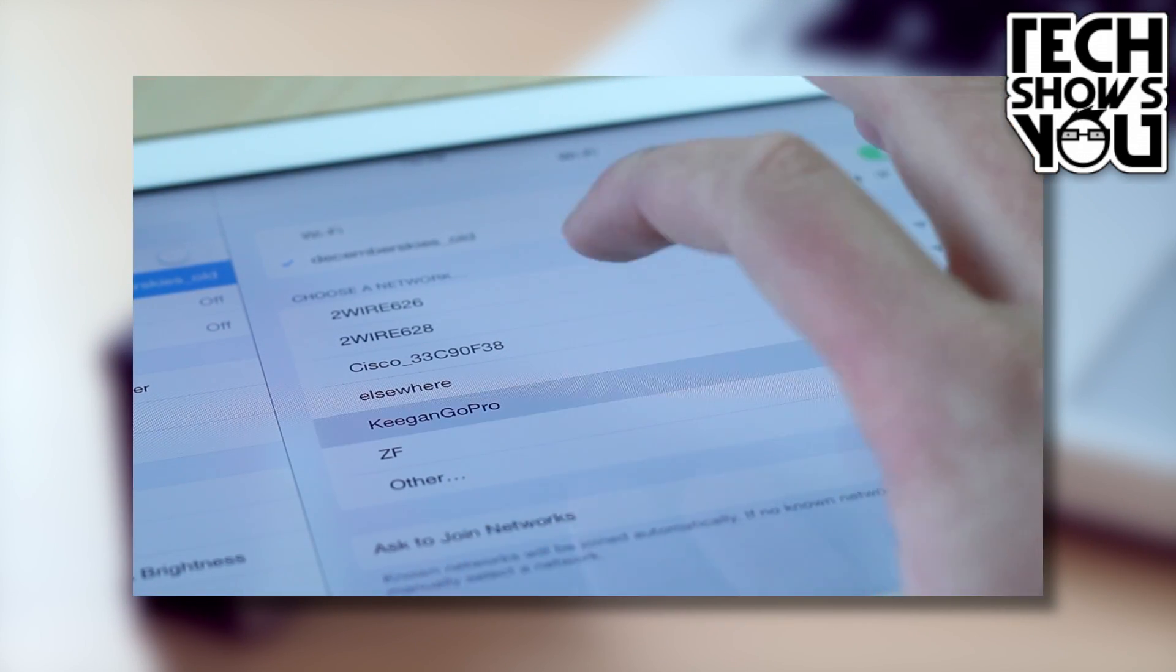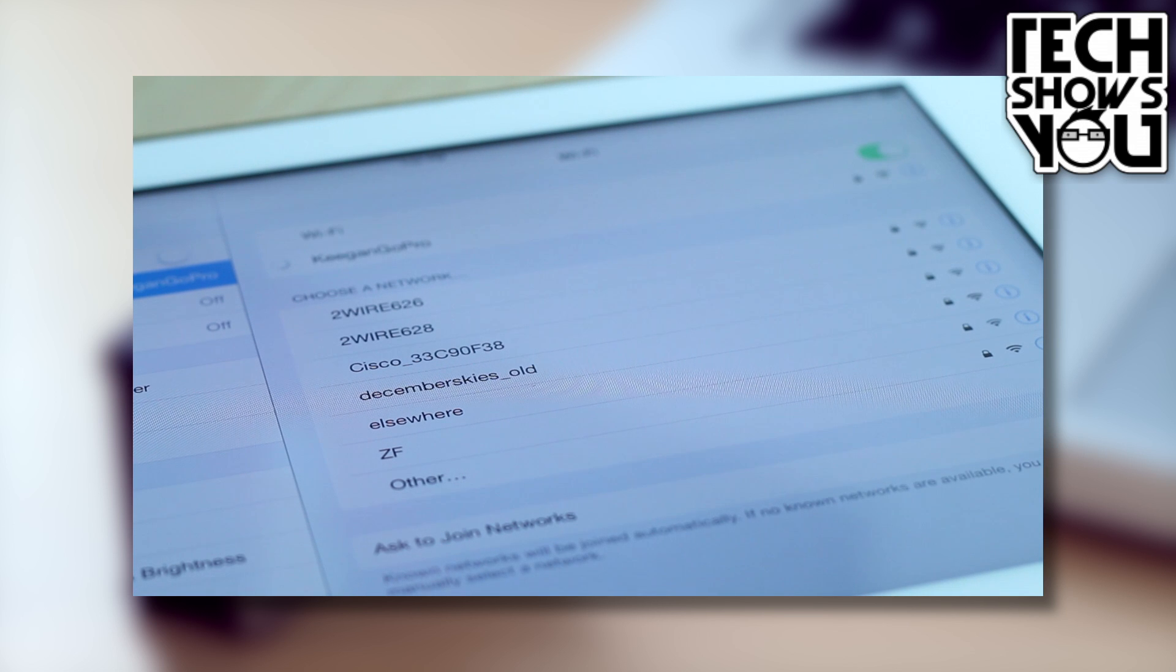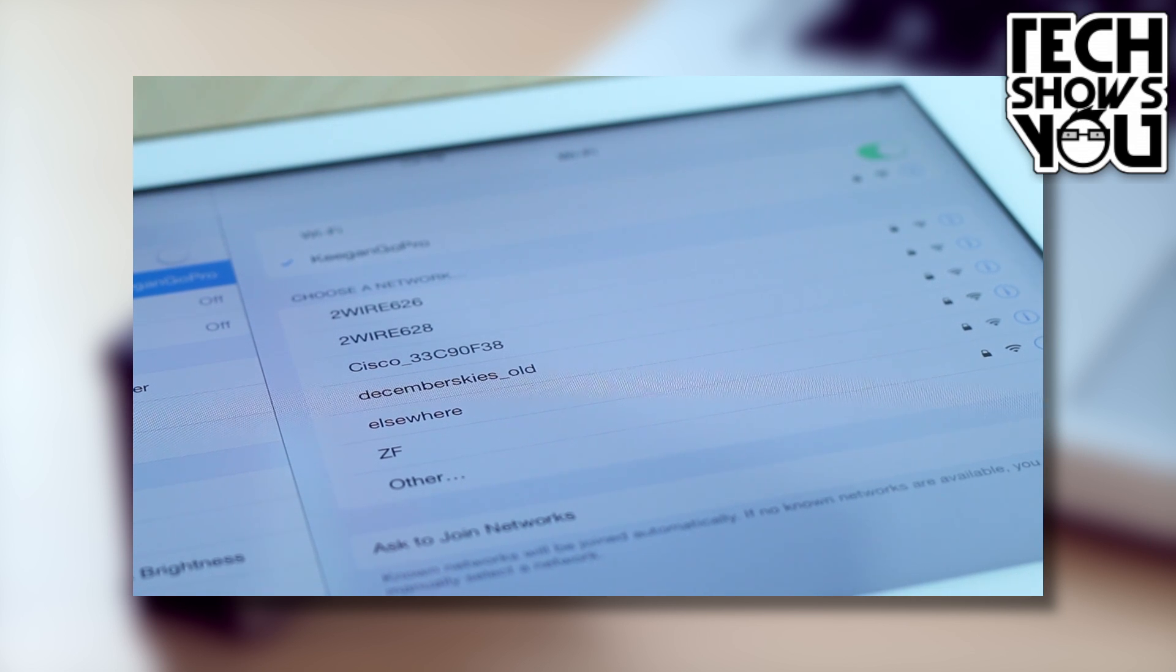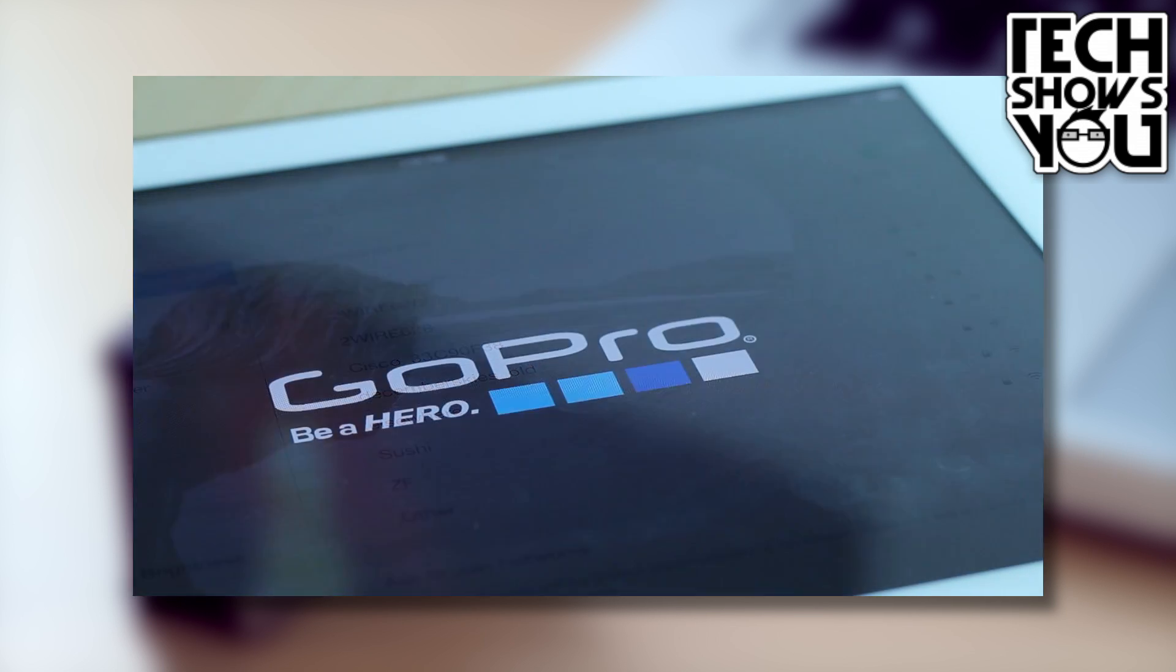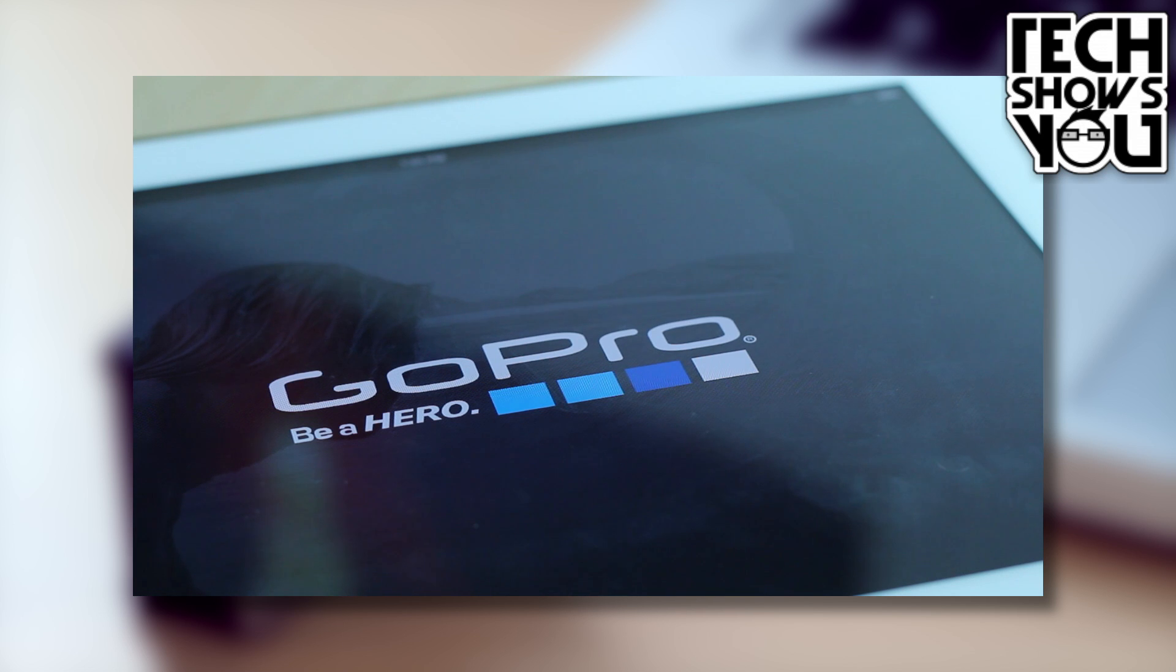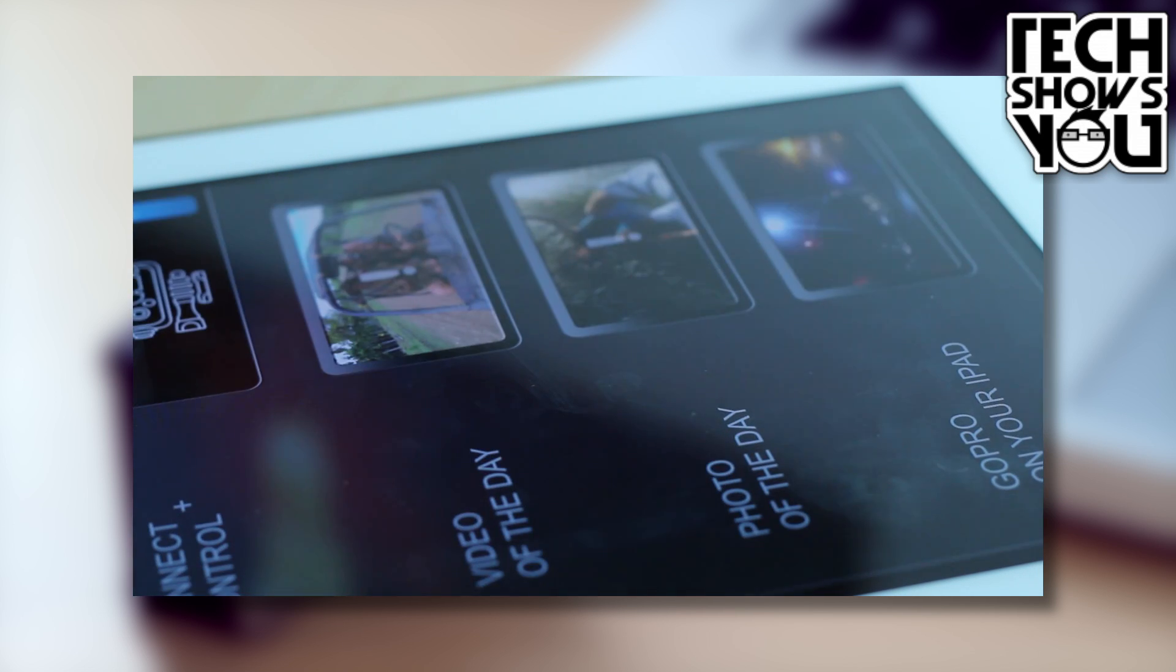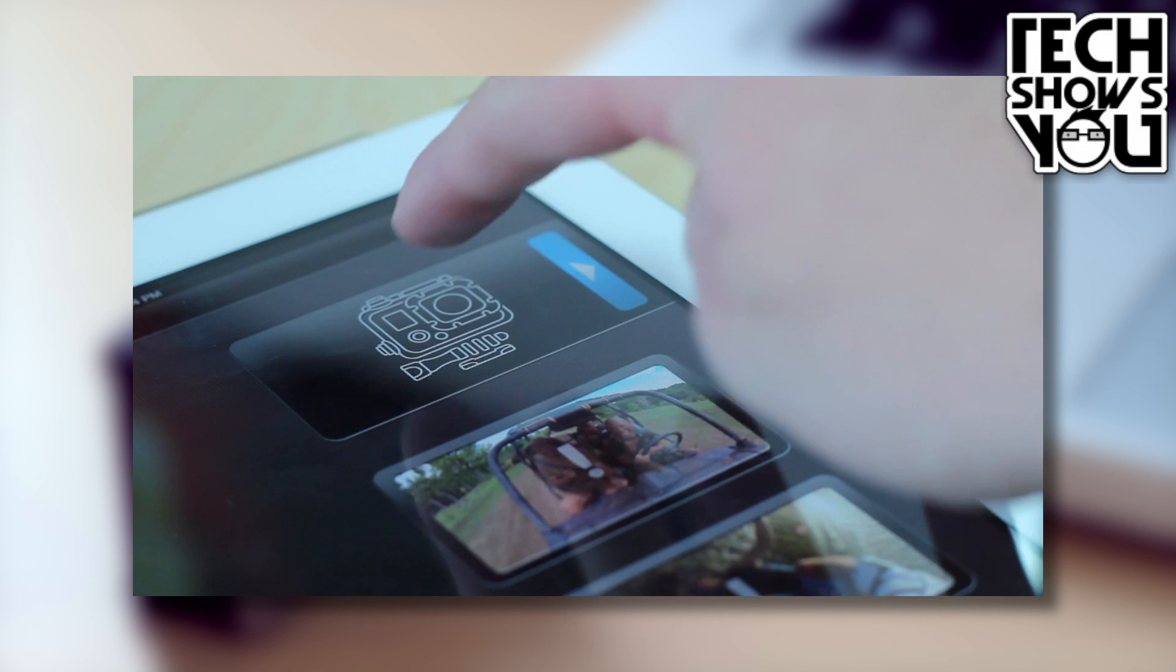I simply choose the router network, Keegan's GoPro, which is actually being created by my camera. I can then launch the iPad app, and I can see that my camera is connected under the Connect and Control option.